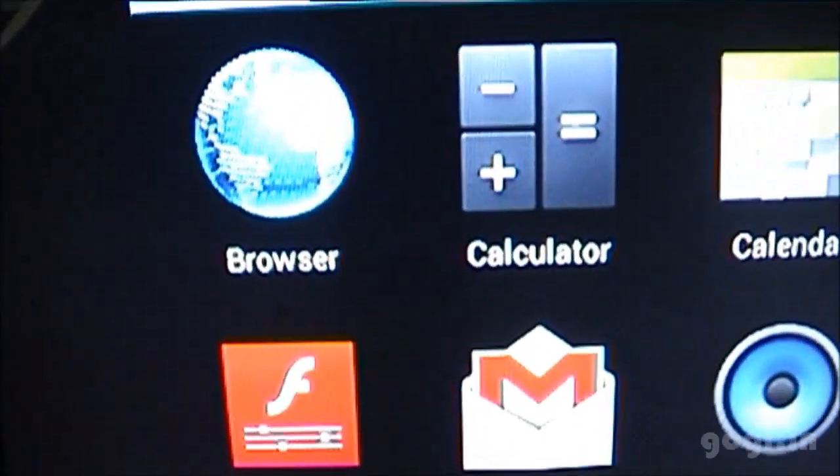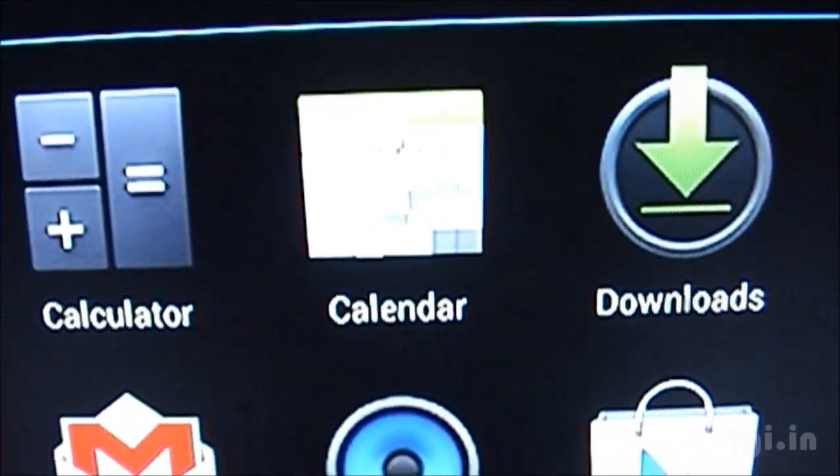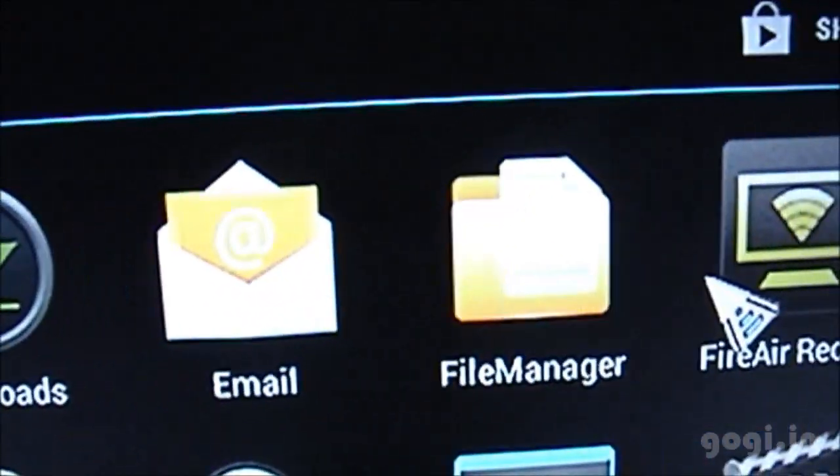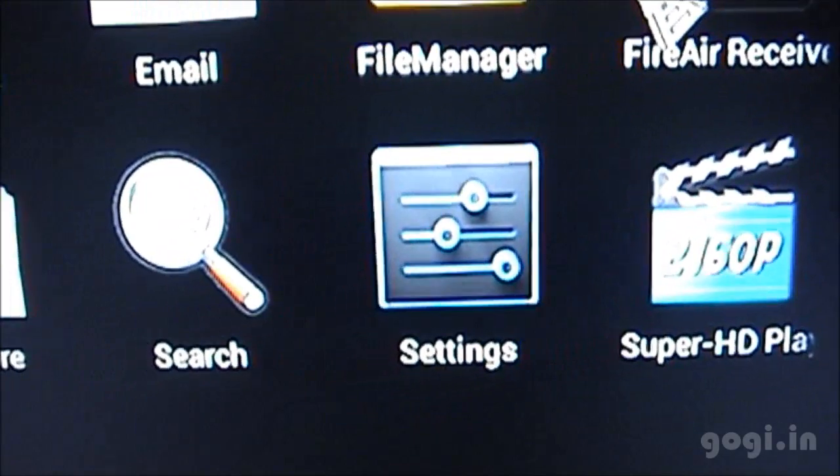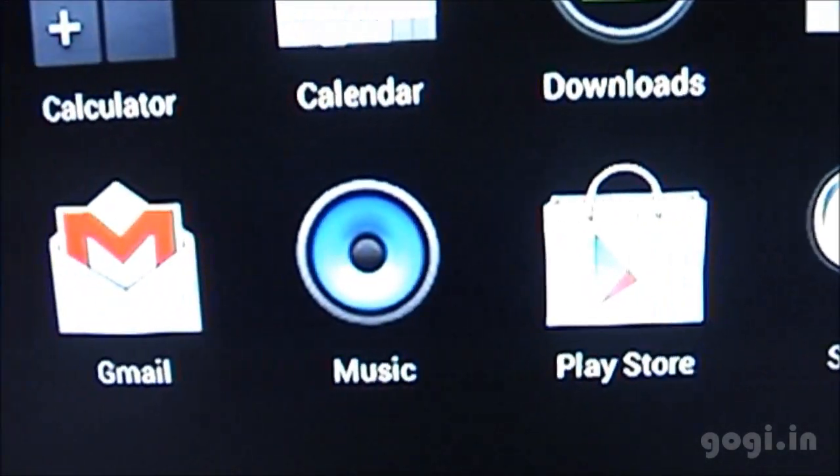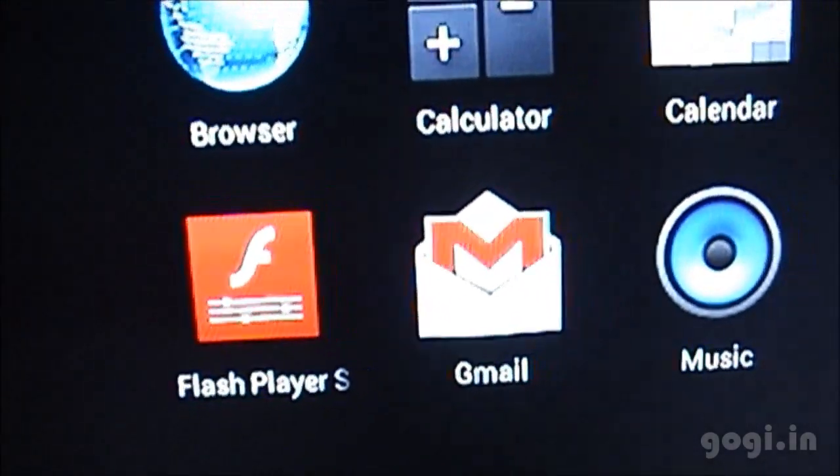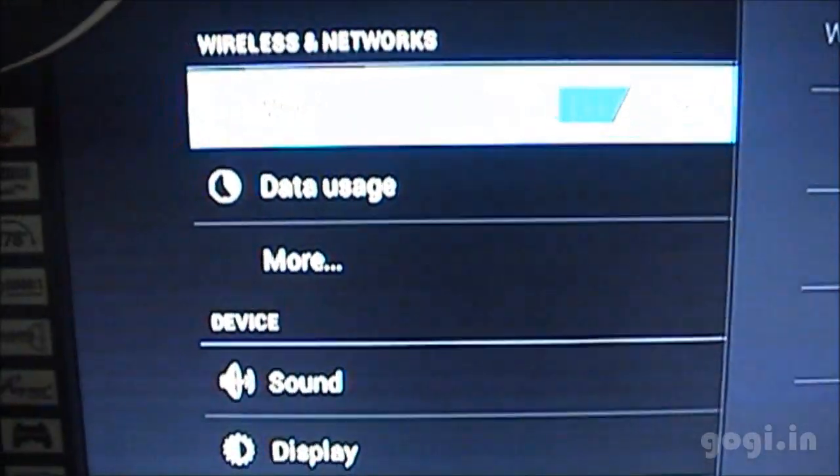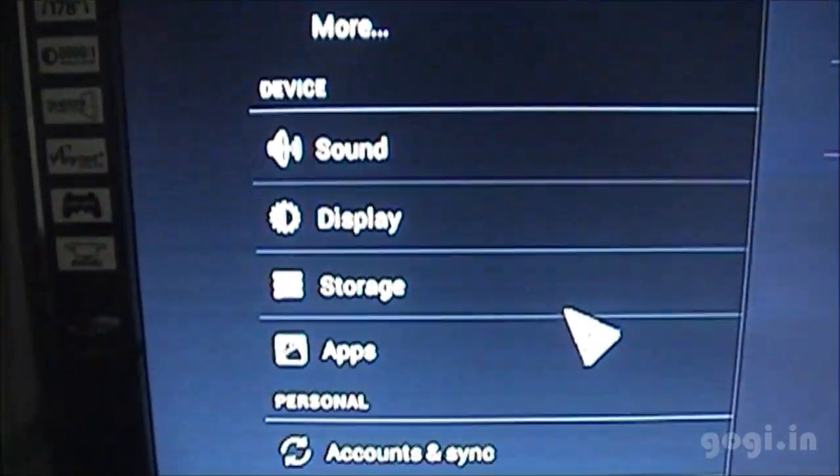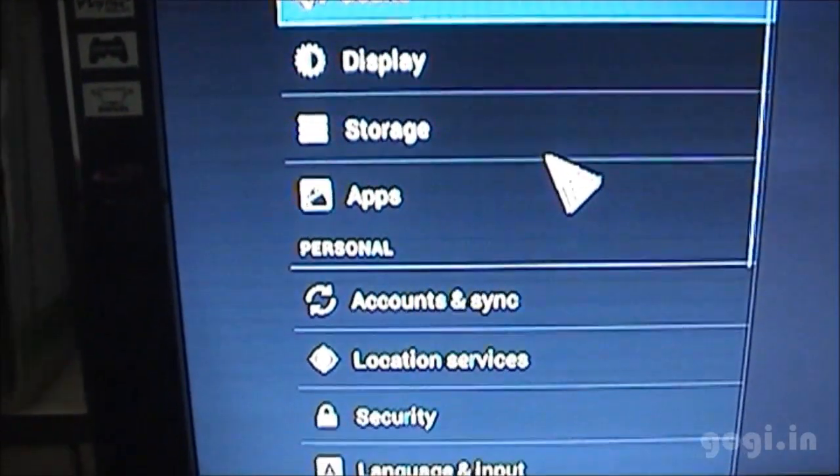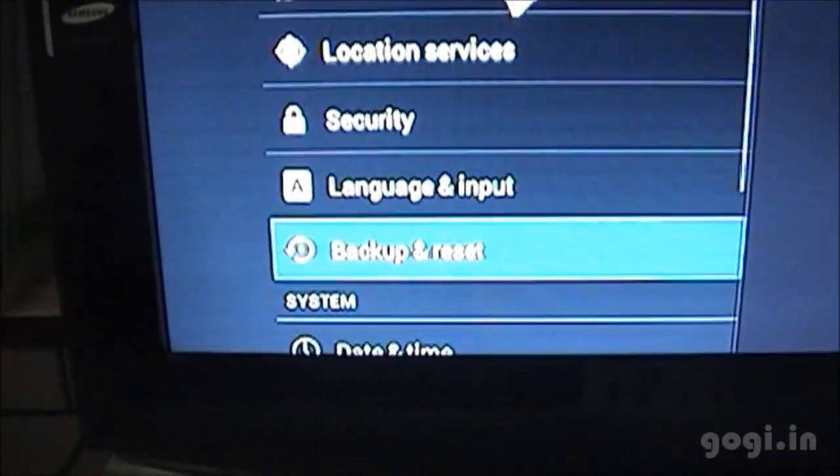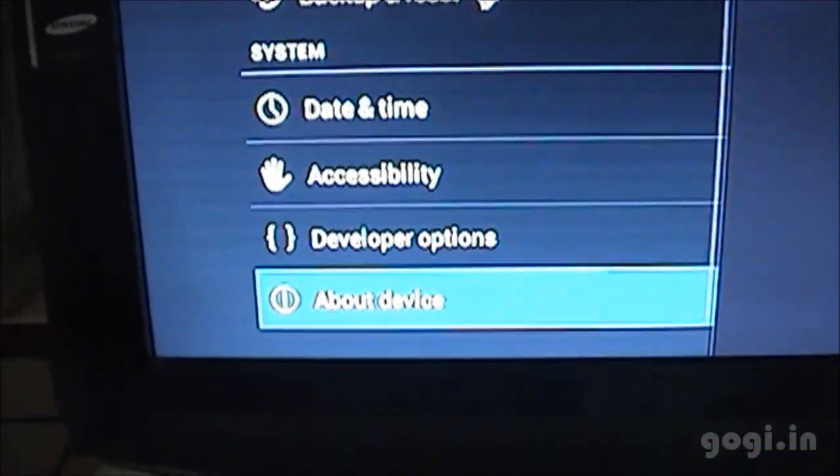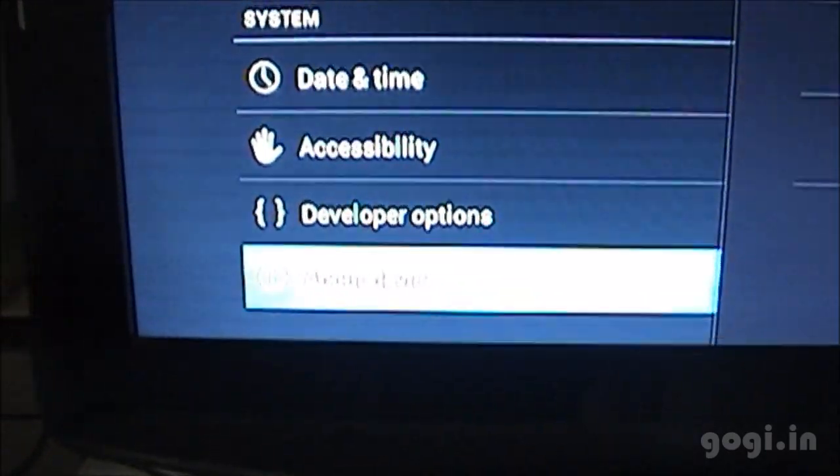You can see the browser, calendar, downloads, email, file manager, settings, Super HD player, Play Store. You have access to Google Play, Play Store, Gmail and Flash Player. This device also comes with built-in Wi-Fi, so you can connect to Wi-Fi devices. And let's check out the device information. This one runs on the Android 4.0.4 OS.